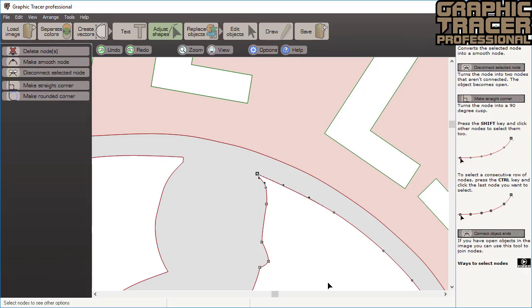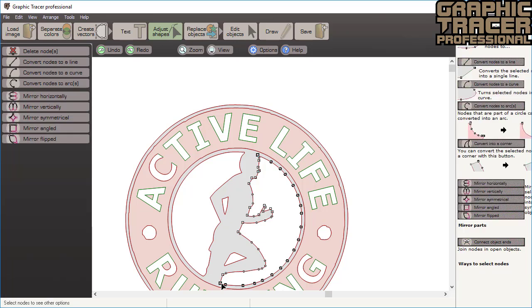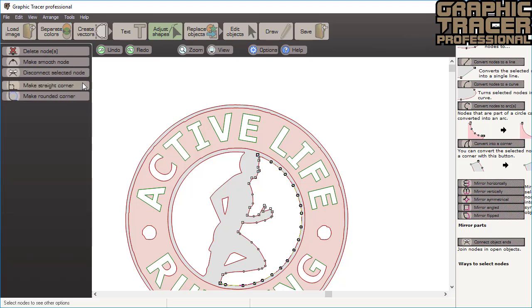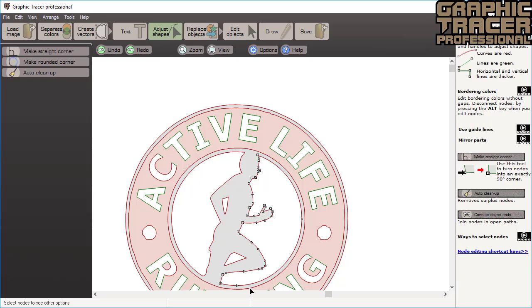When you want to select a row of nodes click the first one and then click the last one while holding down the control key. All the nodes in between will be selected. This time we want to convert the selected nodes into a circular arc. We simply click convert nodes to an arc to make them perfectly round.